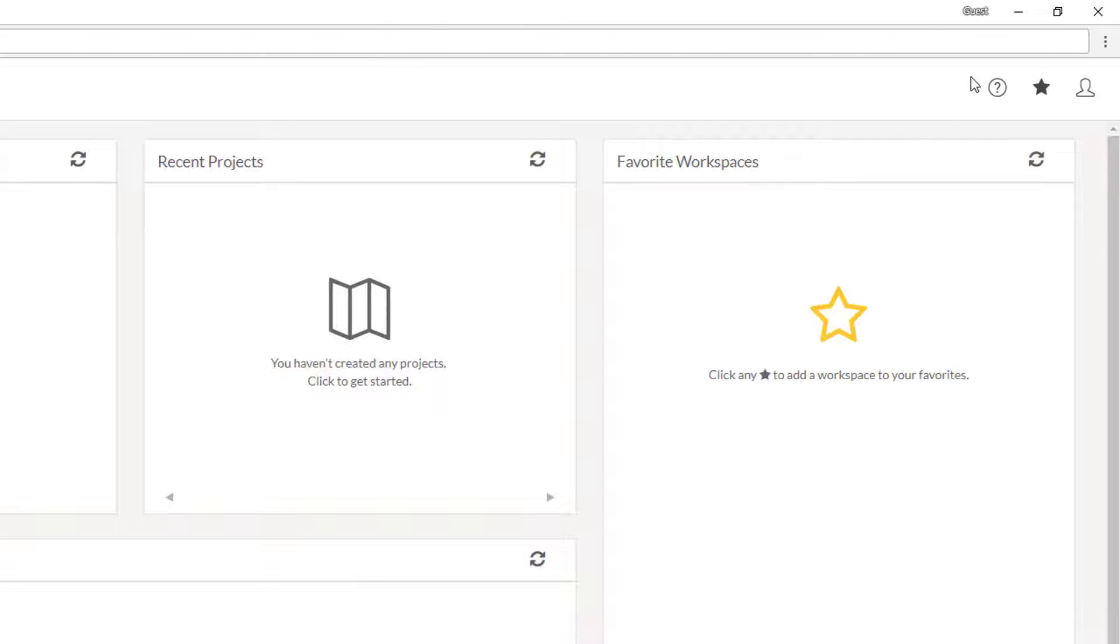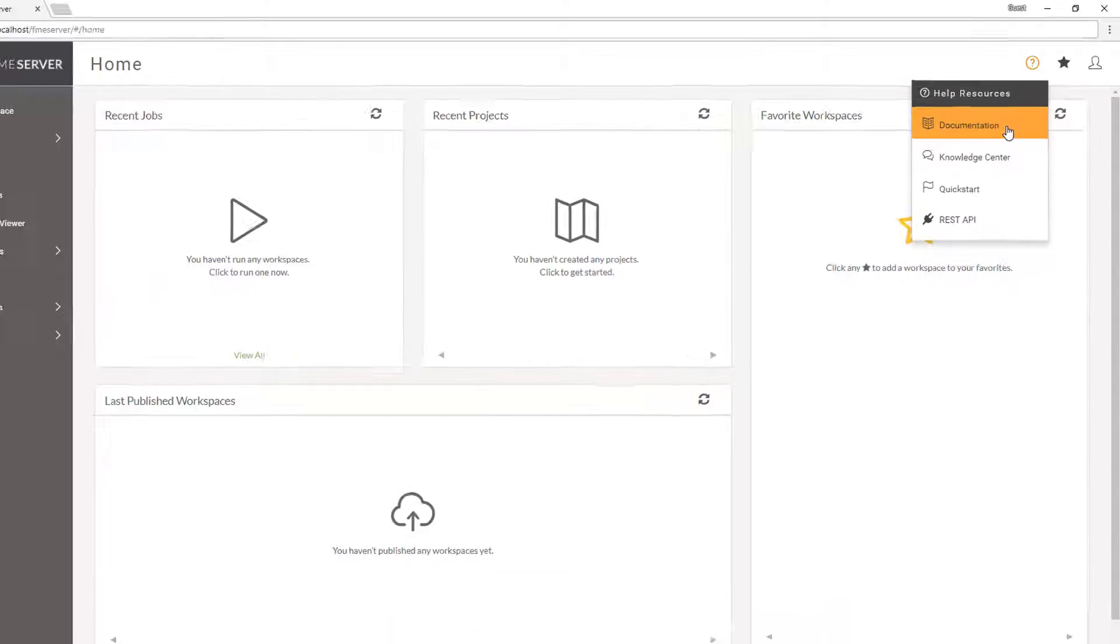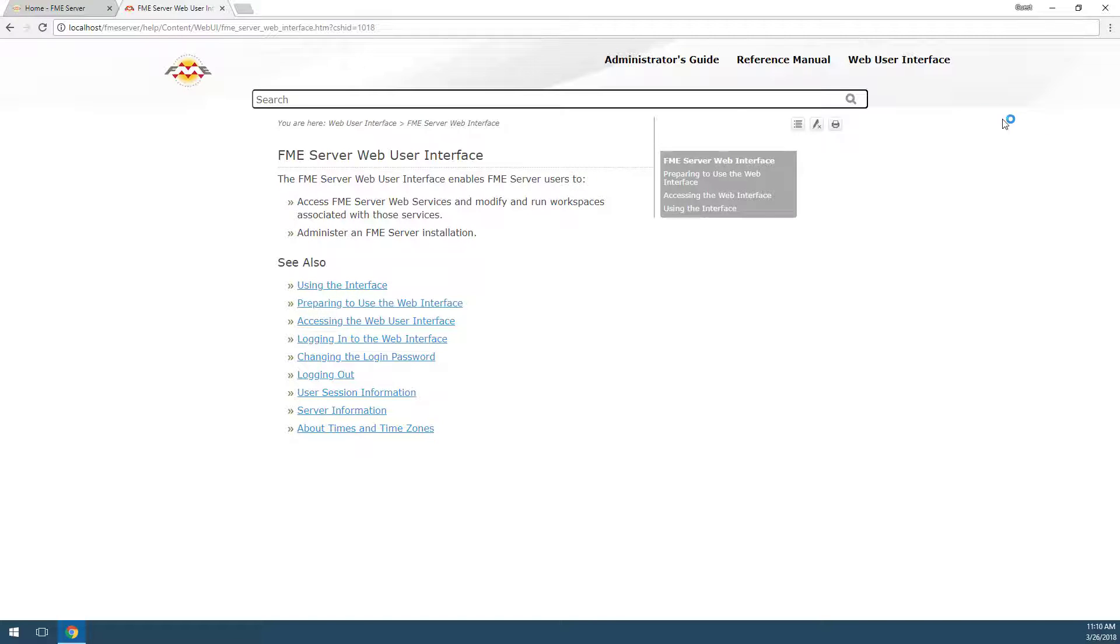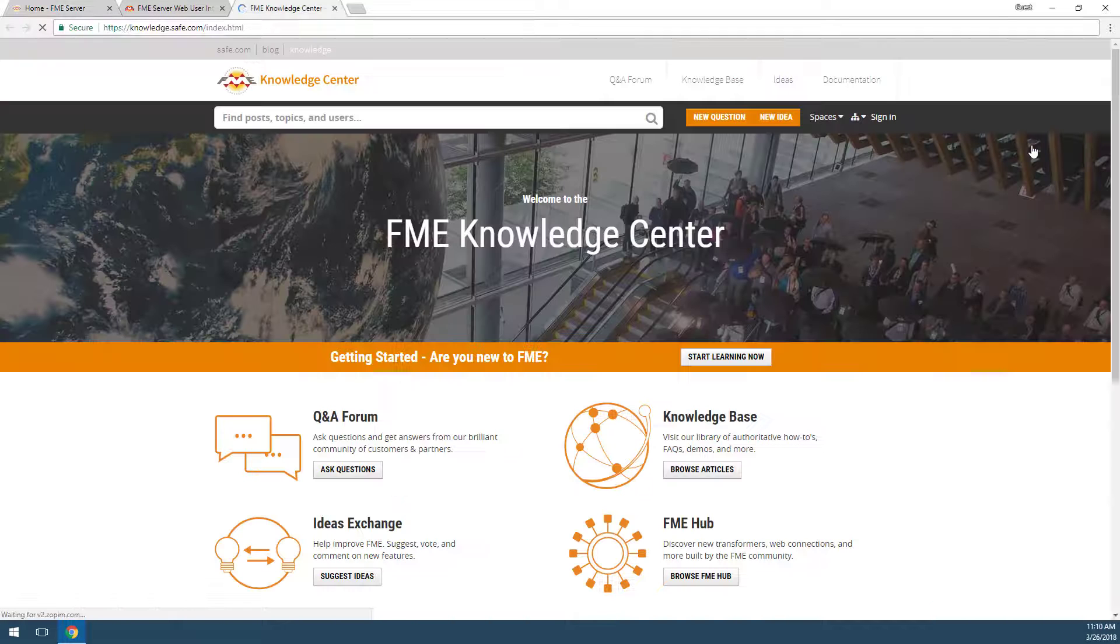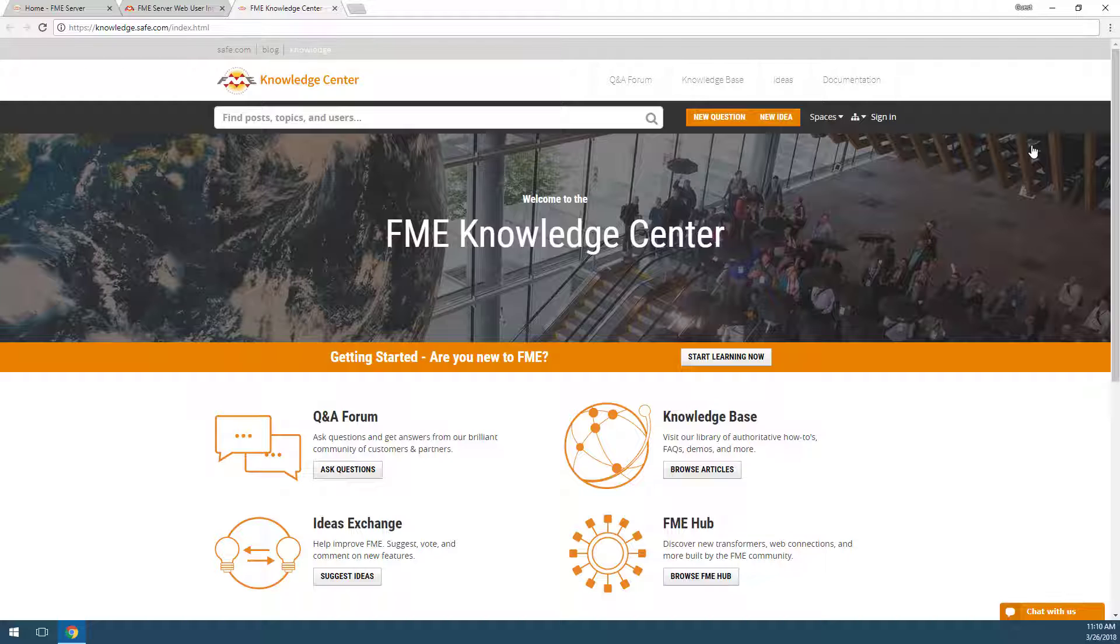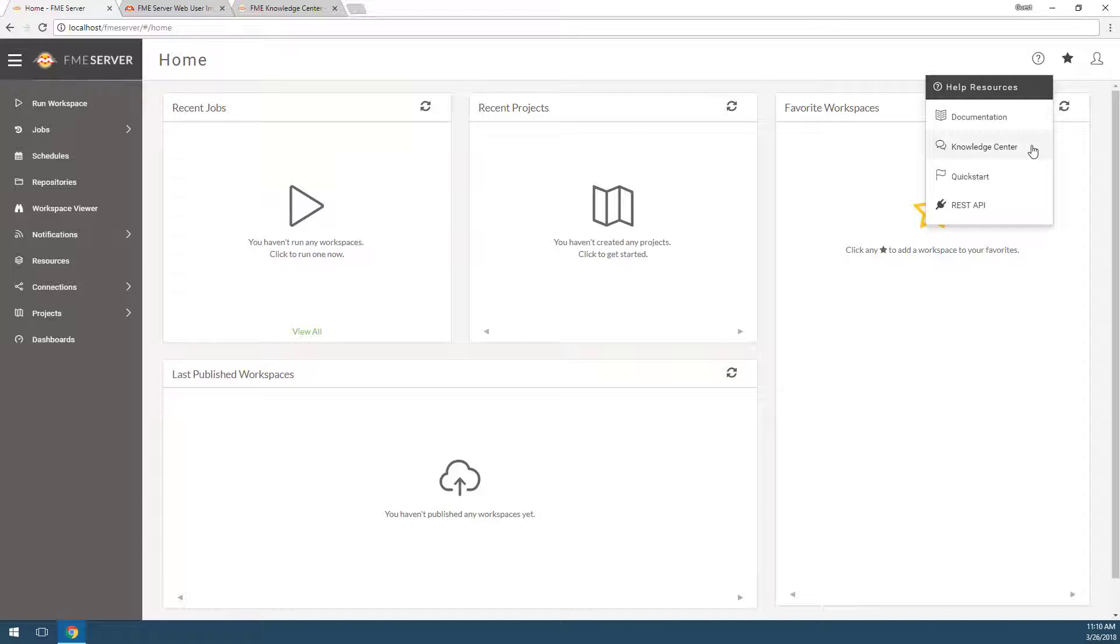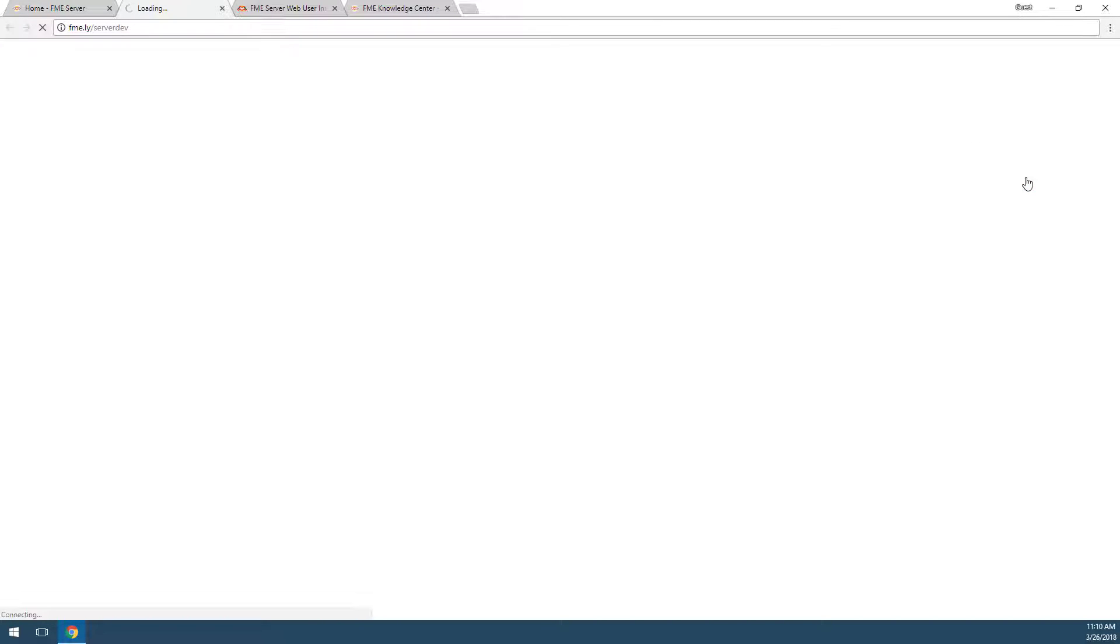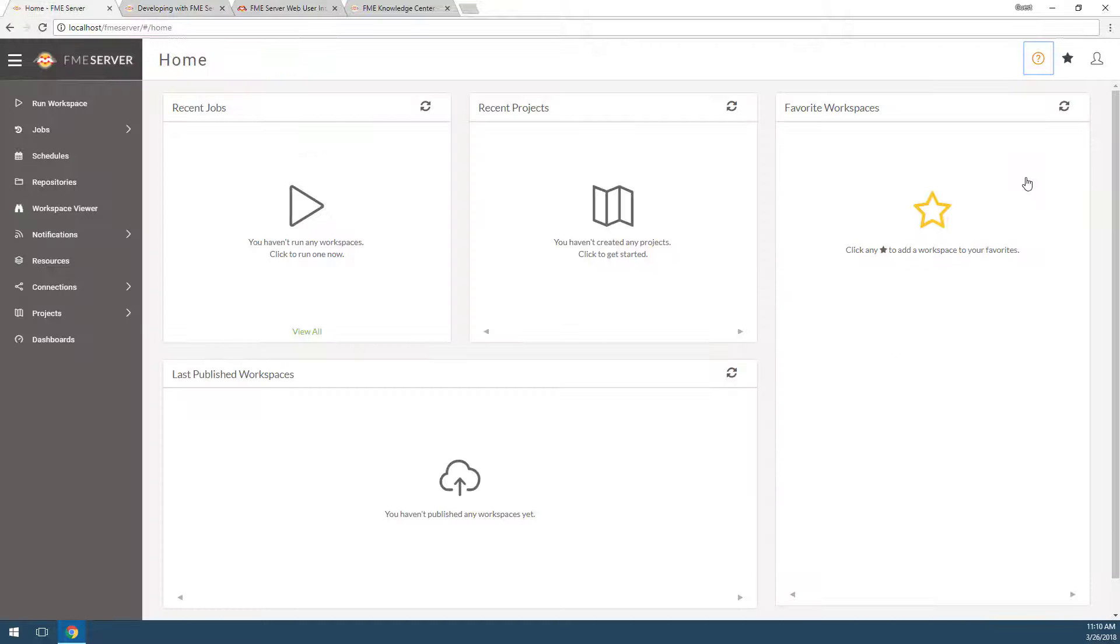The first question mark button contains links to help. Here you can access documentation about FME Server or access the Knowledge Center. The Knowledge Center is a great resource for asking for help from experts or reading articles about specific topics related to FME Server and other FME products. This menu also contains links to help for developers, including a quick start page and the REST API documentation.